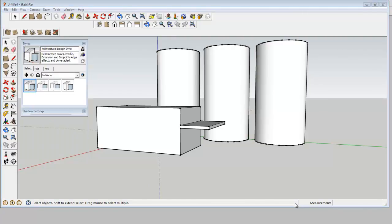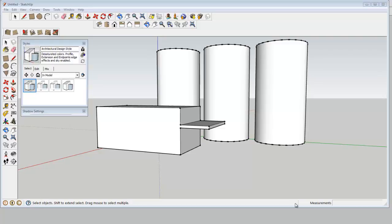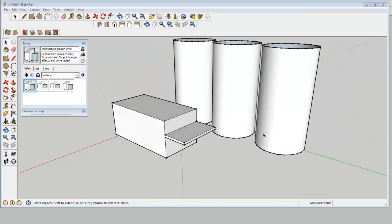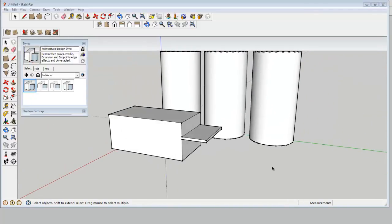So one of the neat things about SketchUp is that you can view your model differently through what they call styles. And these are a lot different from the styles used in Photoshop. But this is the modeling style that I use.